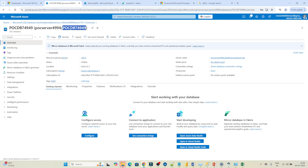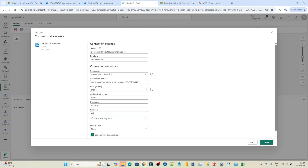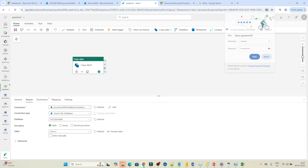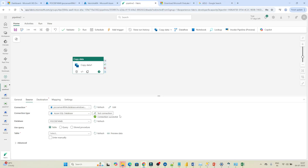After the server name, enter the database name — use the database we created, 'pocdb'. Then create a new connection: give a connection name, select Basic authentication, and enter the username and password we set up. Click Connect. You can see it's connected. If you want to test it, click 'Test Connection' — if it succeeds, the connection is successful. Now select which table to copy — I want to copy the Customer table.